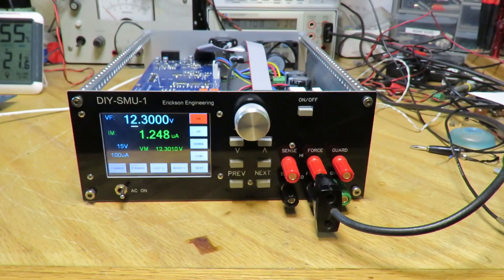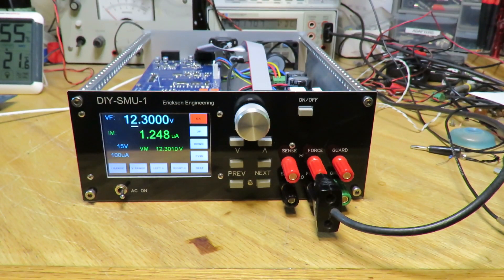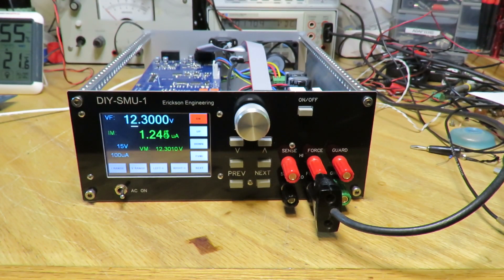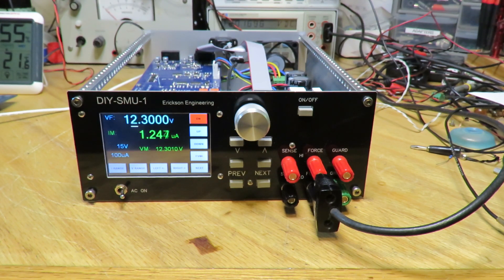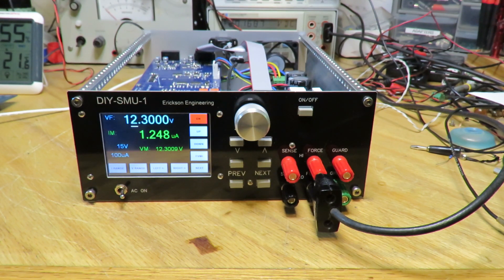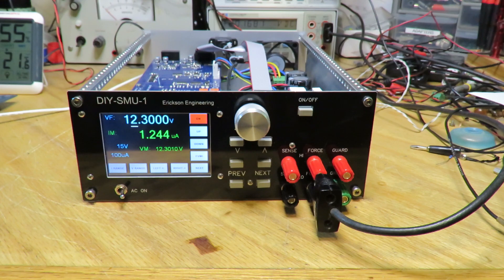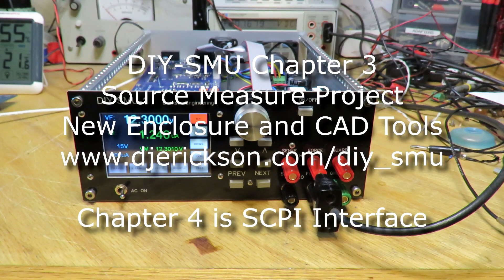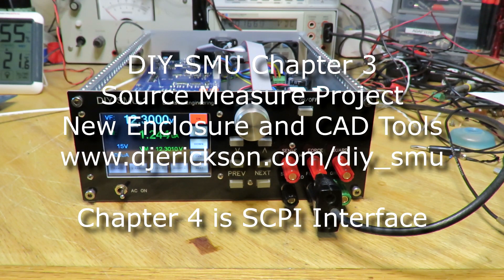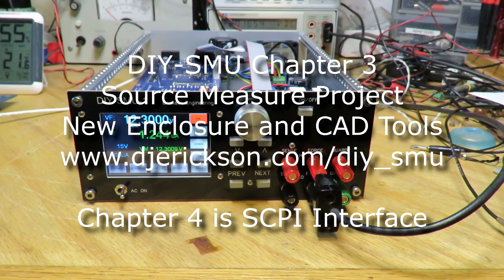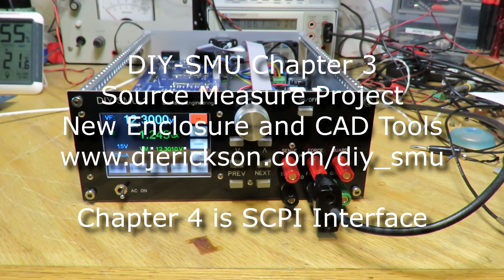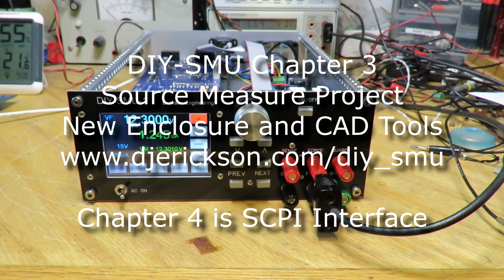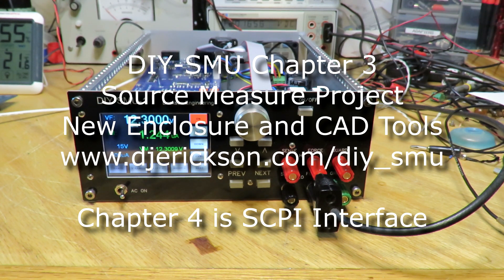So this has been Chapter 3. Just to recap, I covered the new enclosure, the front and rear panels, and some of the CAD tools and techniques that I used to develop the enclosure. In Chapter 4, I'll be covering the Skippy interface, the ability to remote control the instrument. I think that's a pretty exciting aspect of this project.